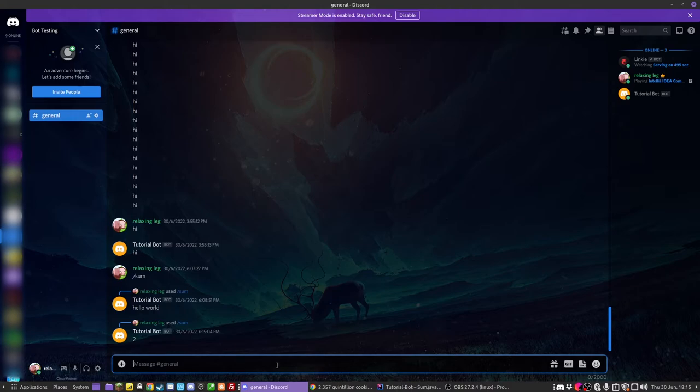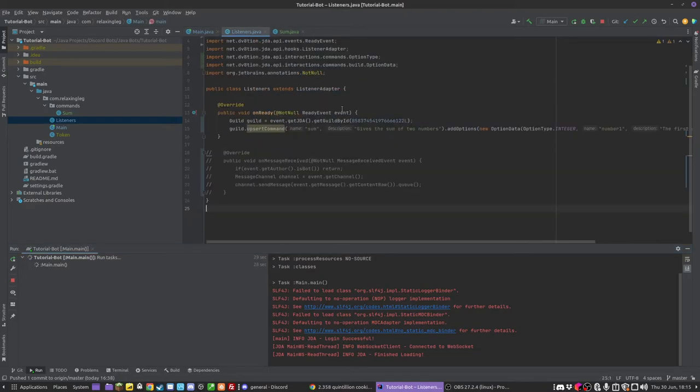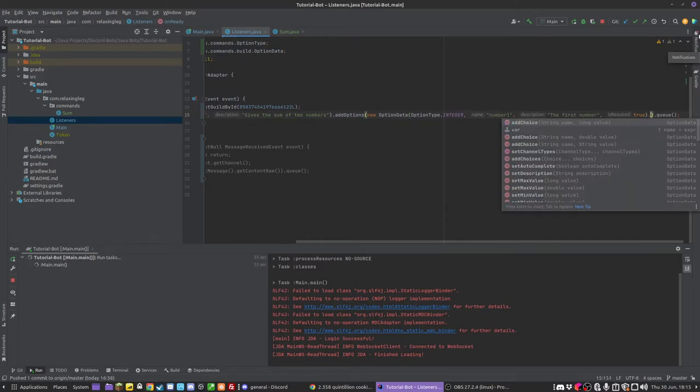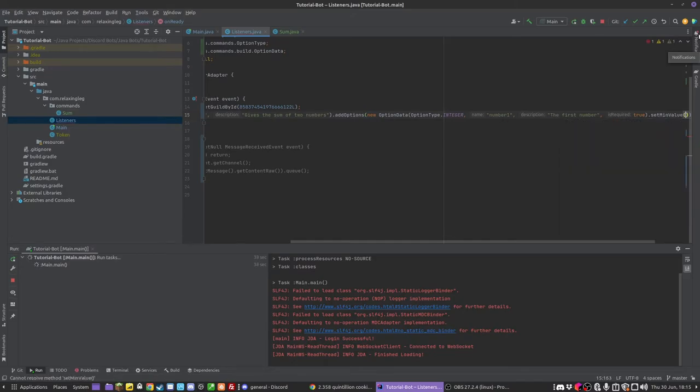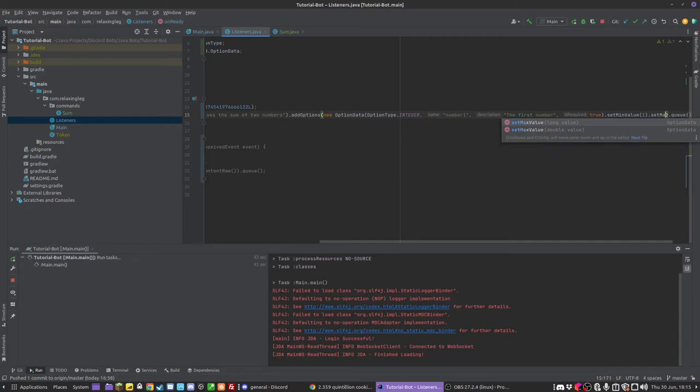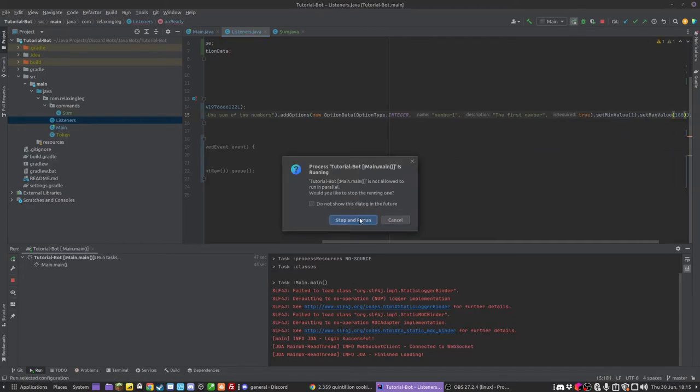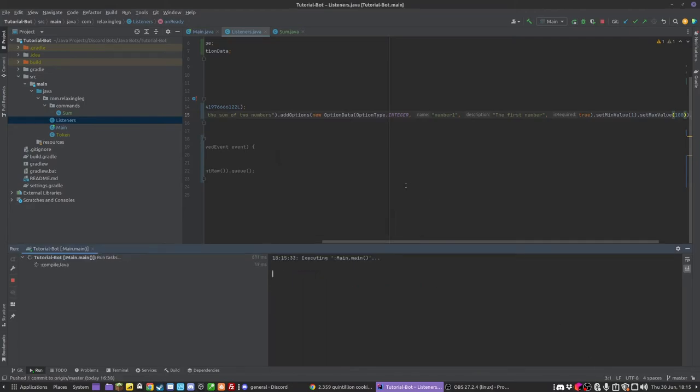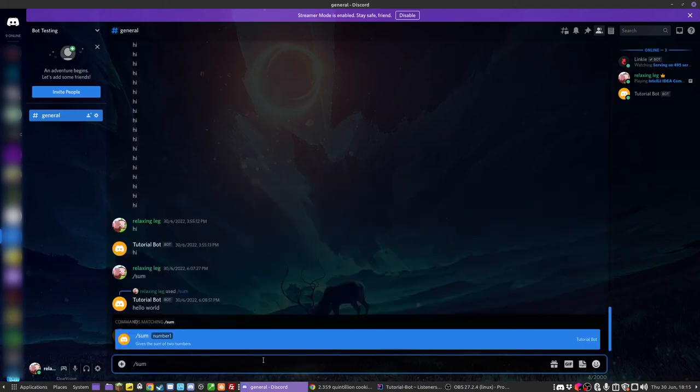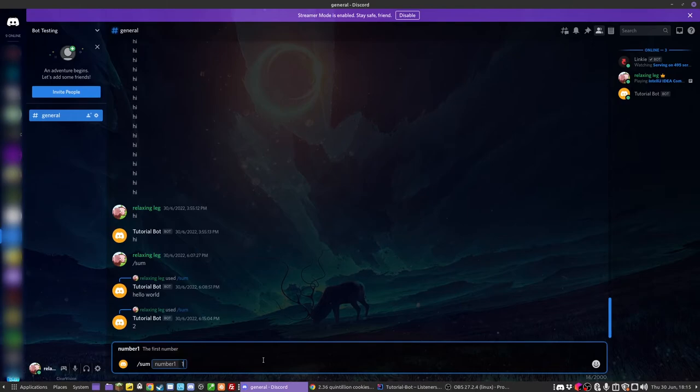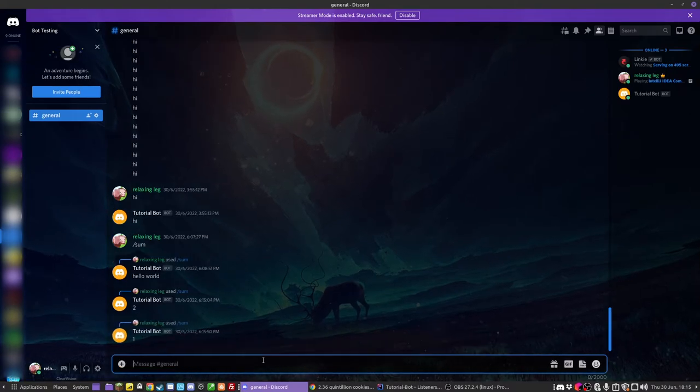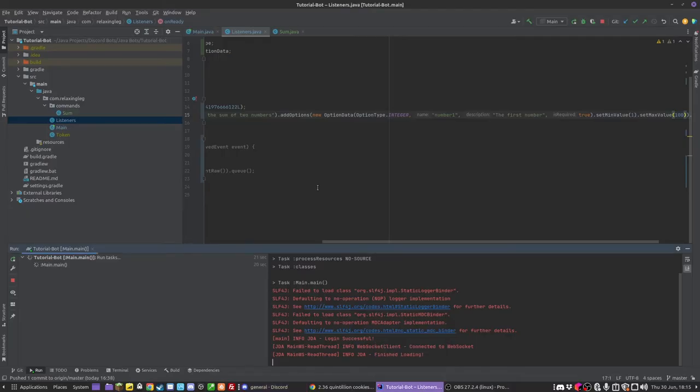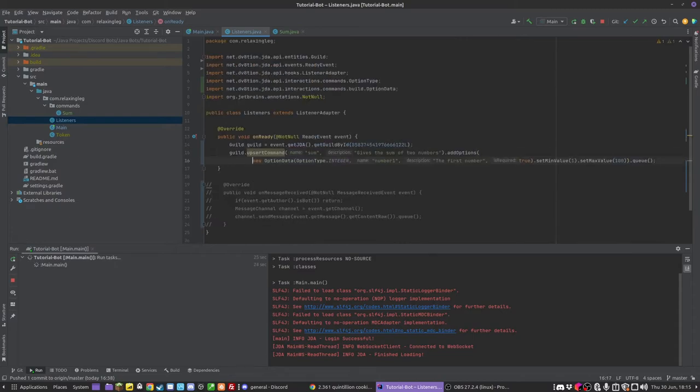Now what we can also do is we can set it so that it has a maximum and a minimum. So in the listener when we have option data we can do setMinValue. Let's say I wanted mine to be one hundred for example. We can rerun this. And then we could do slash sum. And if I try to do one...